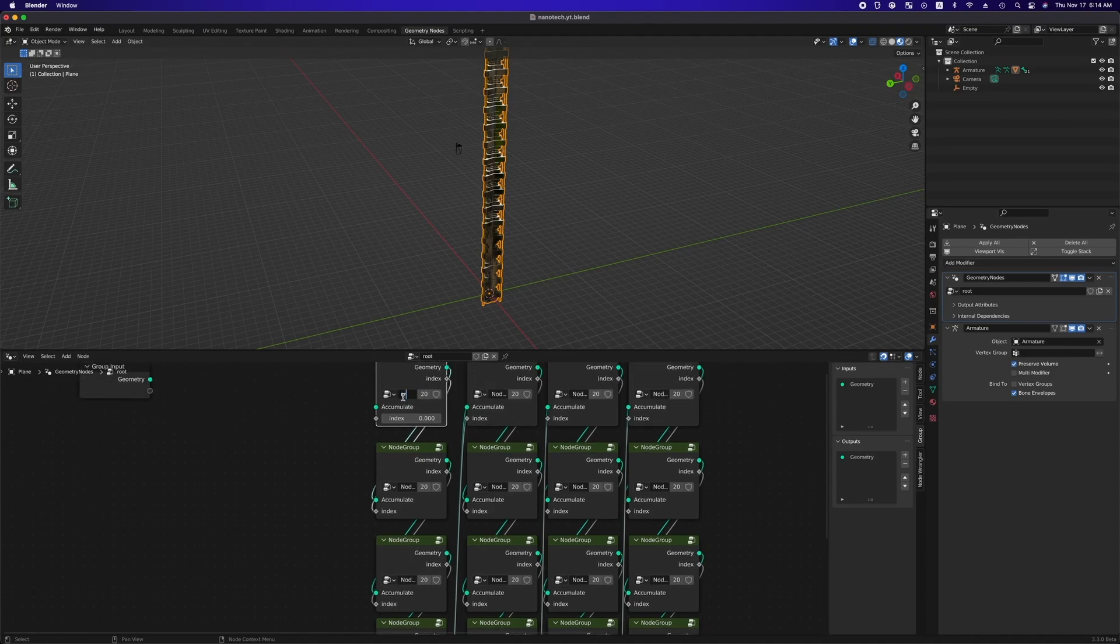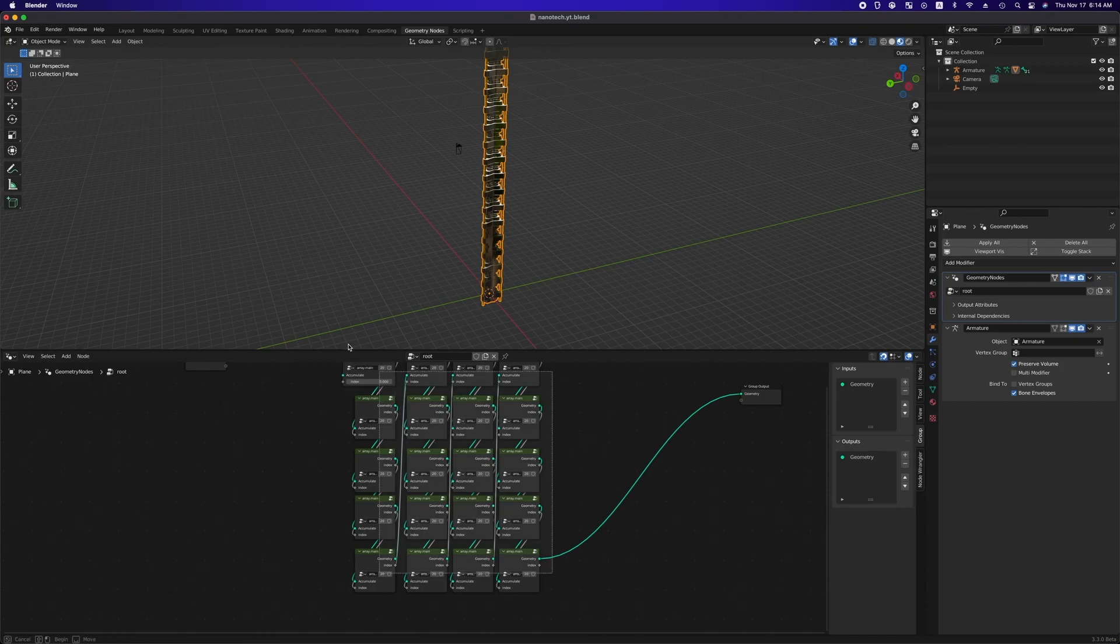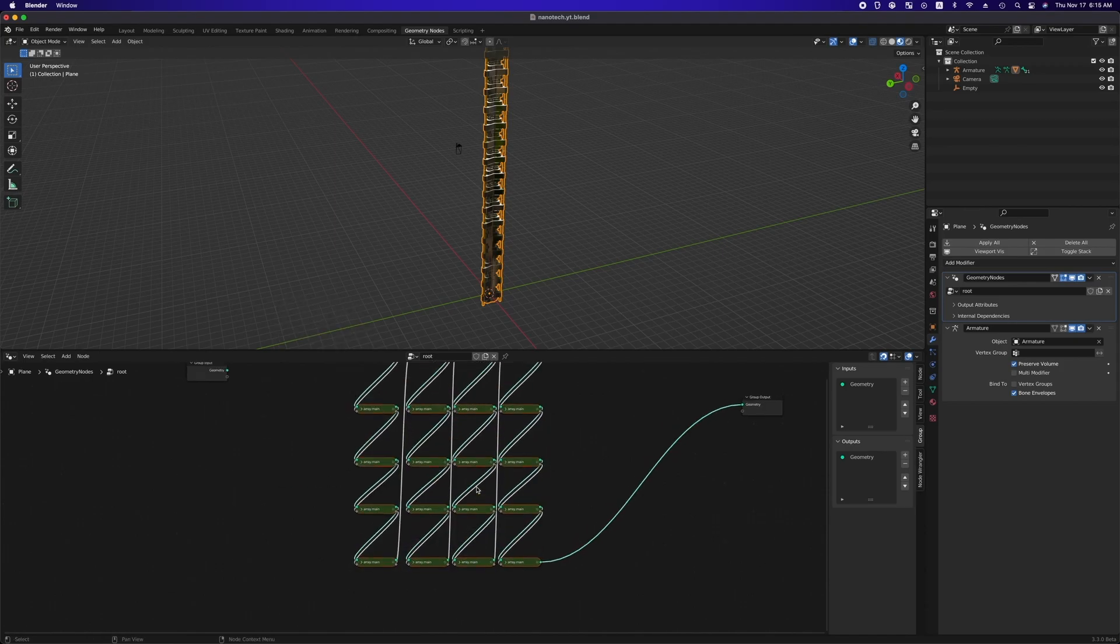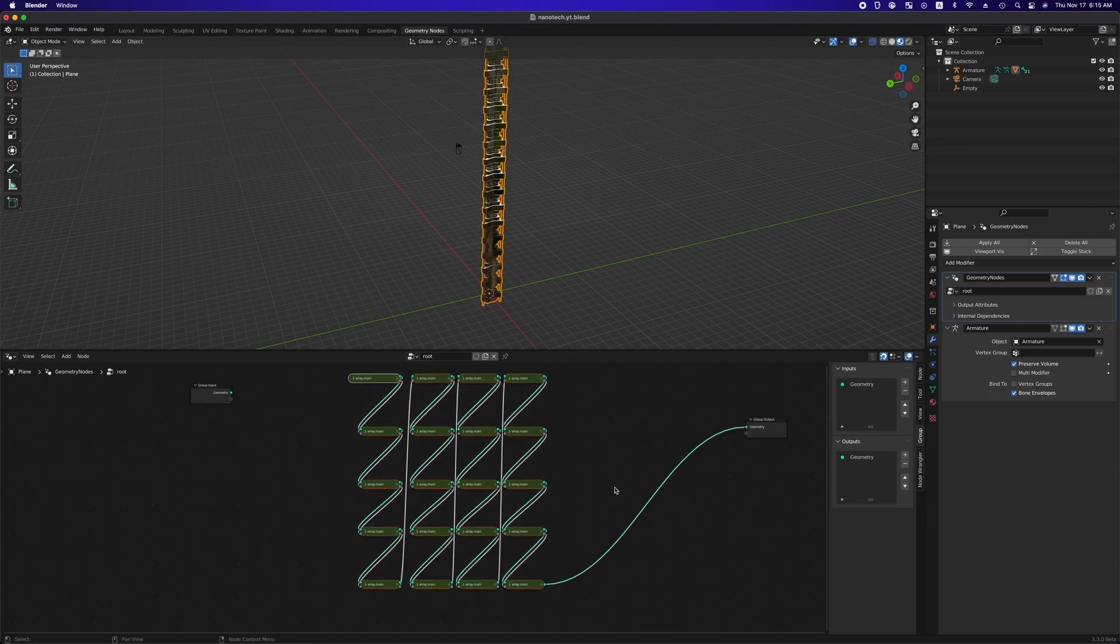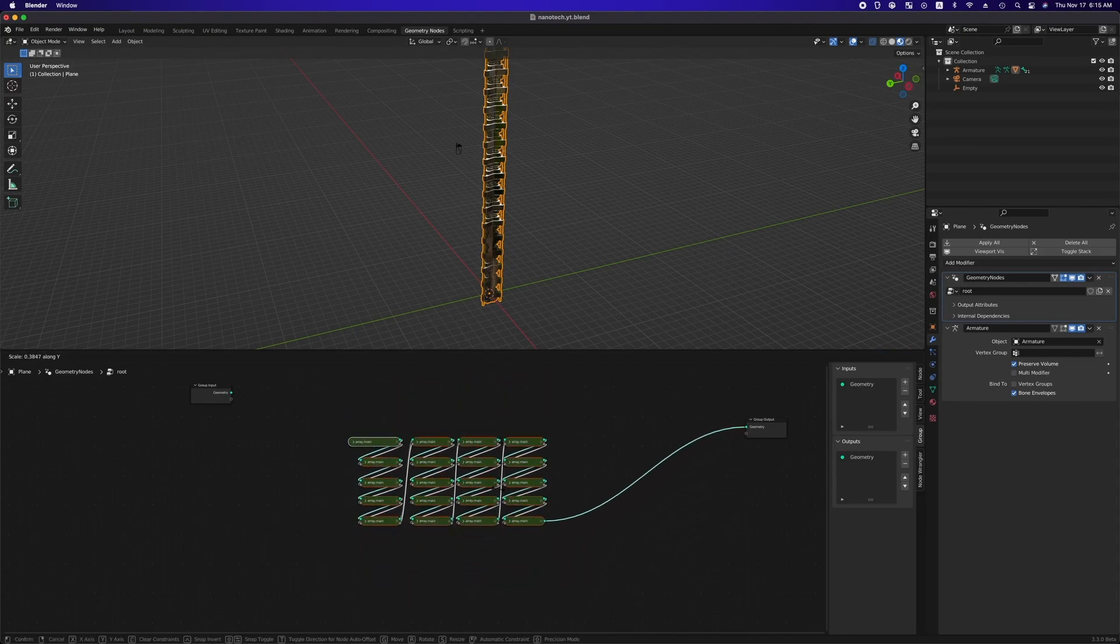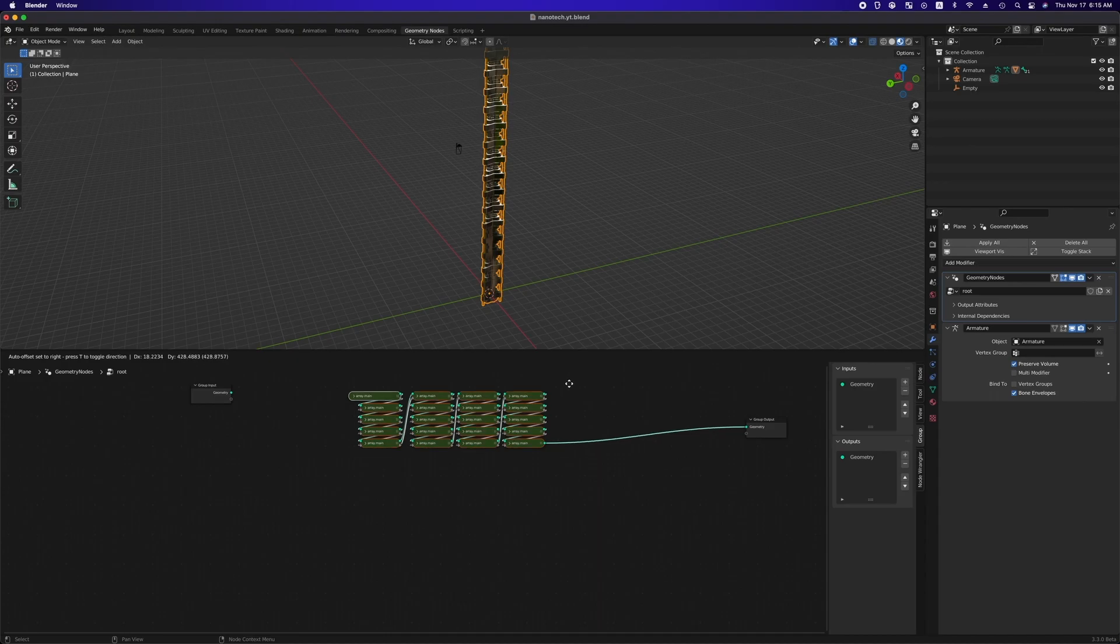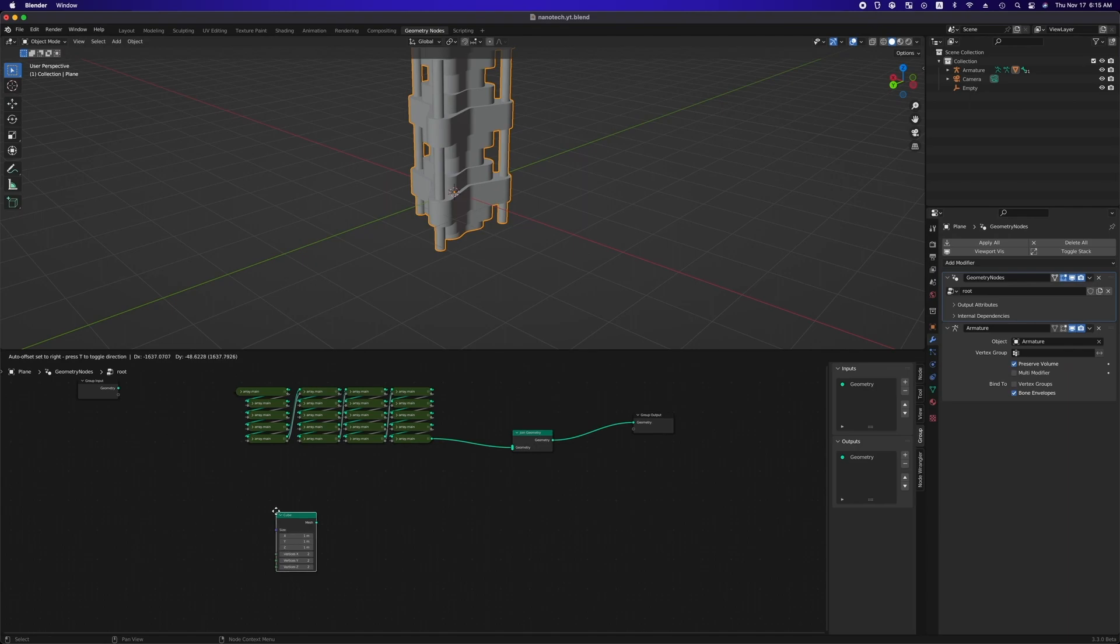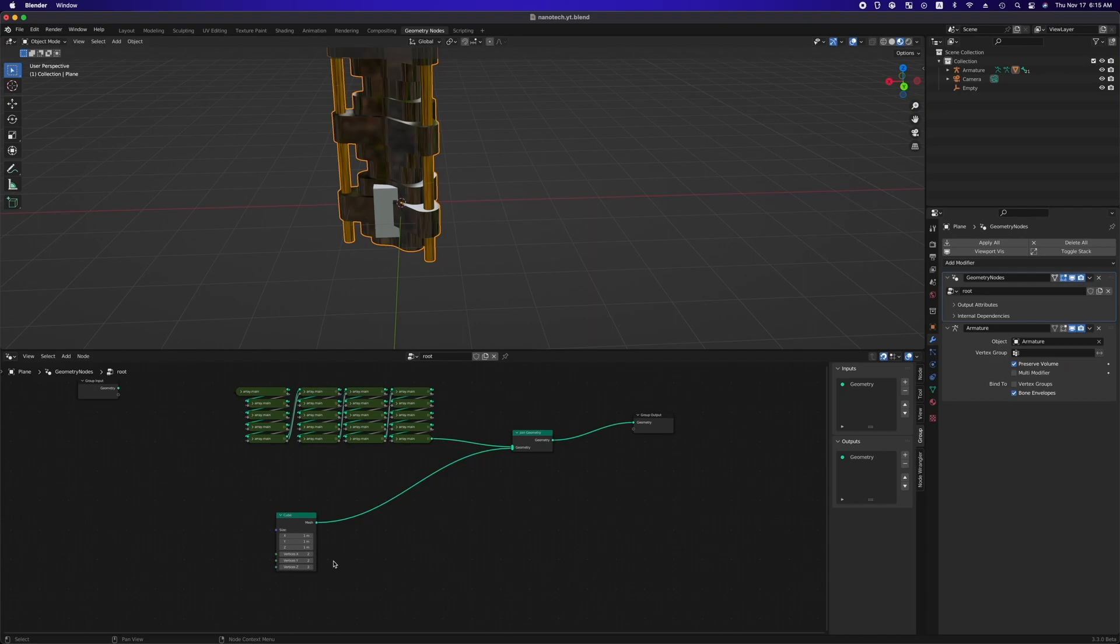First, change the node group name to array.main. Select all these nodes and hit right click and you can just click collapse and hide unused socket and select these nodes and hit s and also hit y to scale along y direction and then add join geometry node and add cube primitive and you can change viewport shading from solid to material preview.